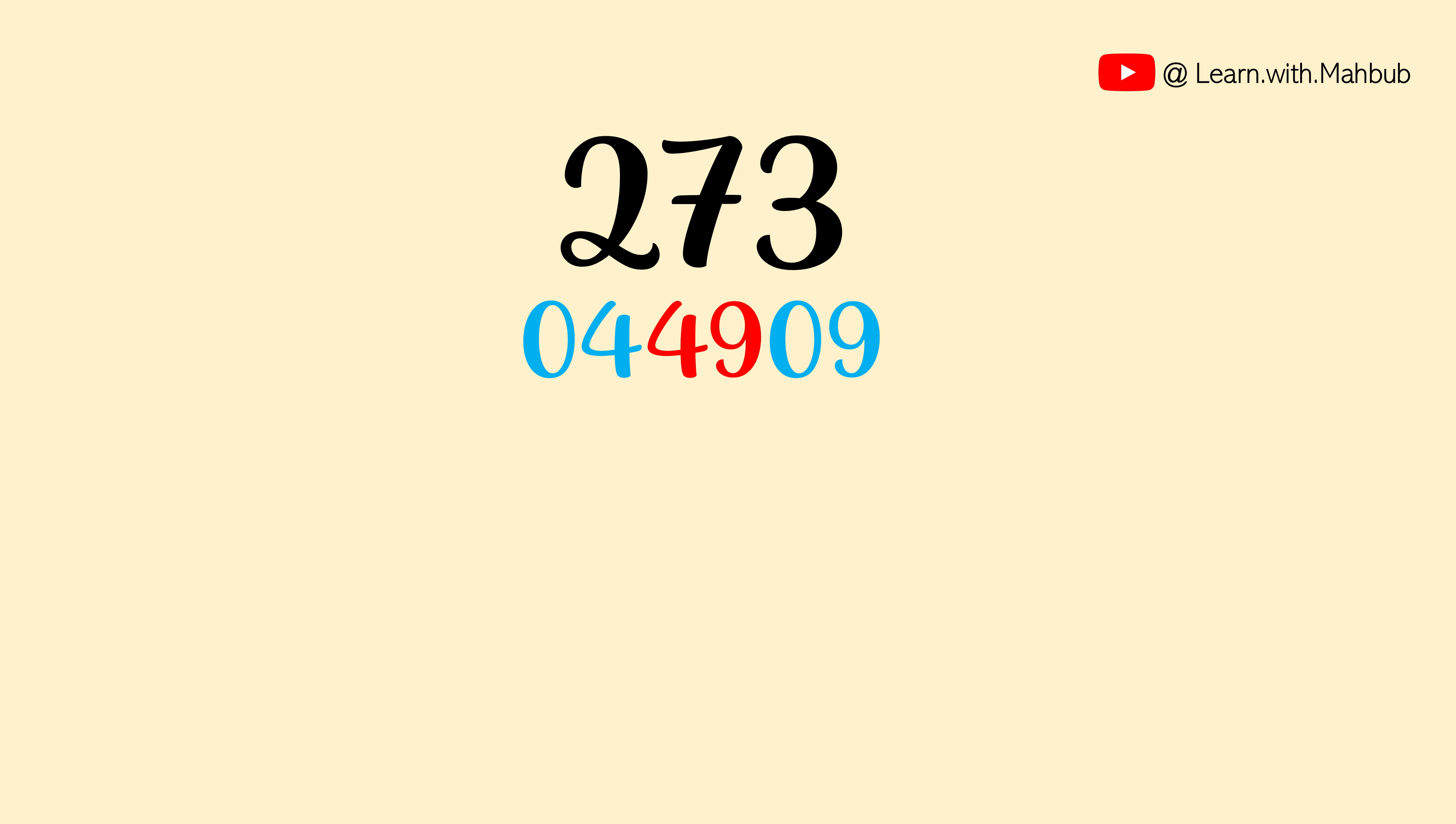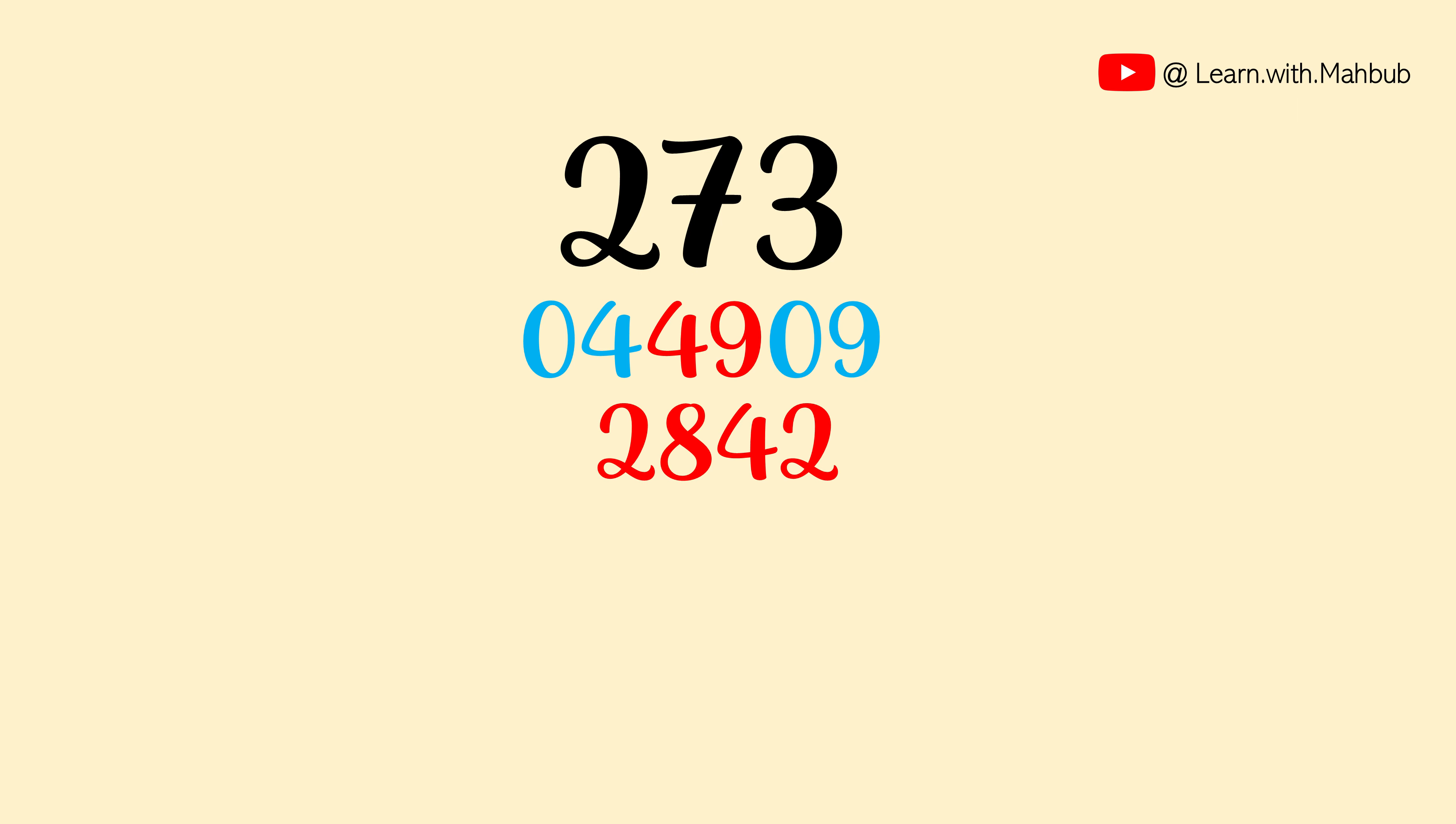Then multiply 2 and 7. 2 times of 14 is 28. And now multiply 7 and 3. 2 times of 21 is 42. And after that multiply 2 and 3. 2 times of 6 is 12.